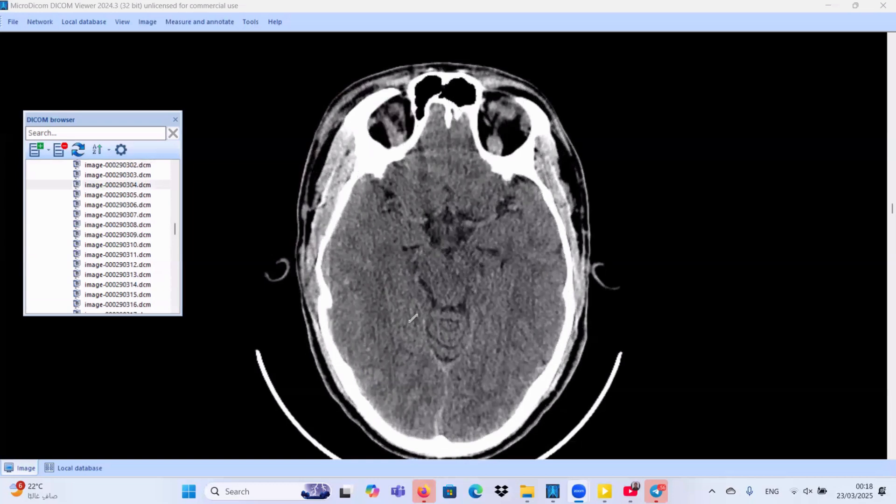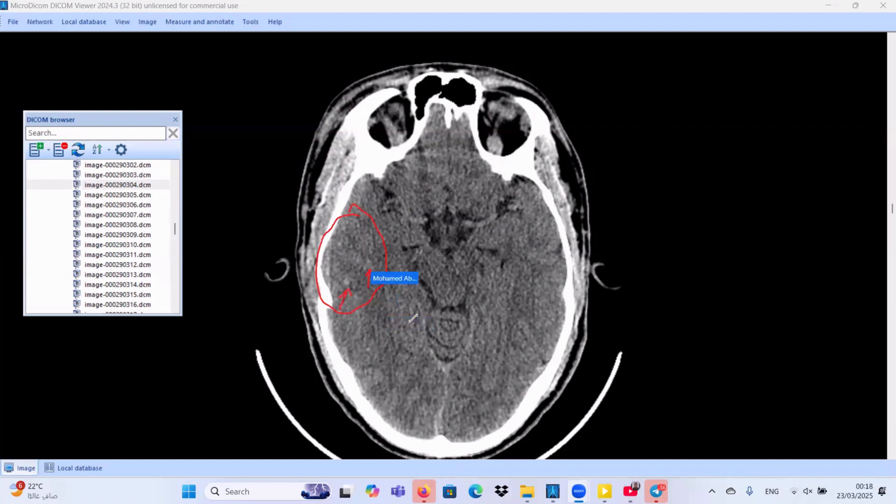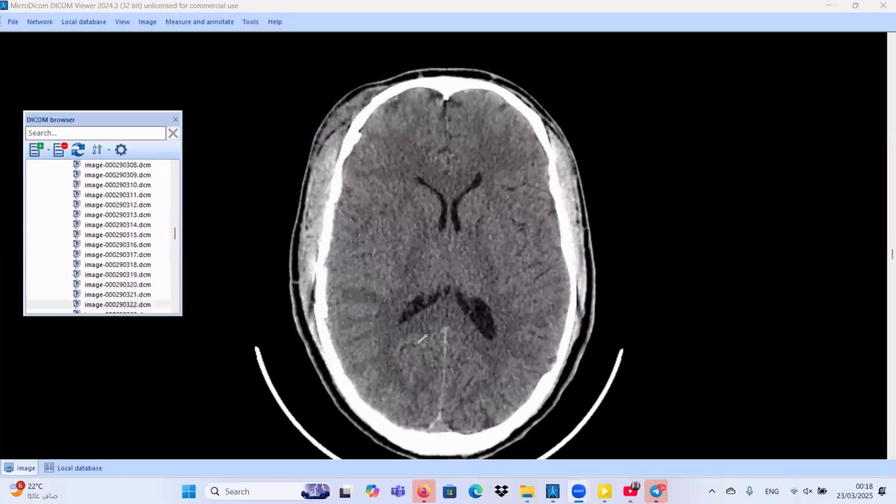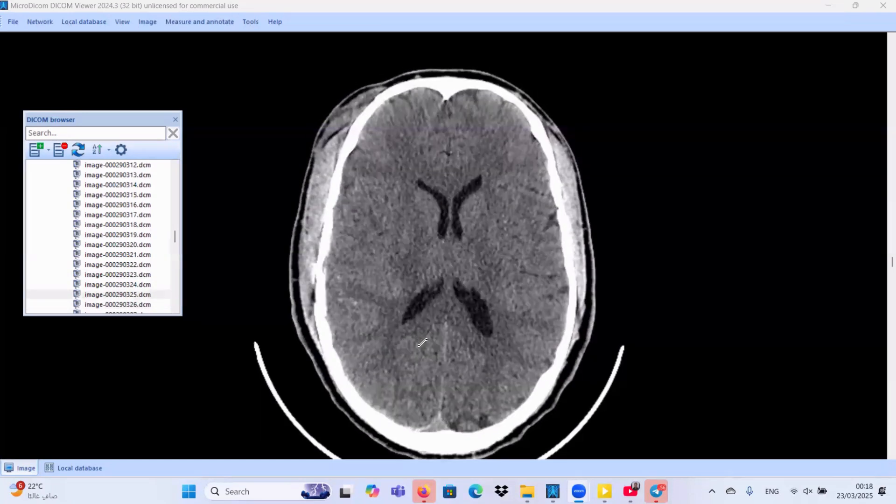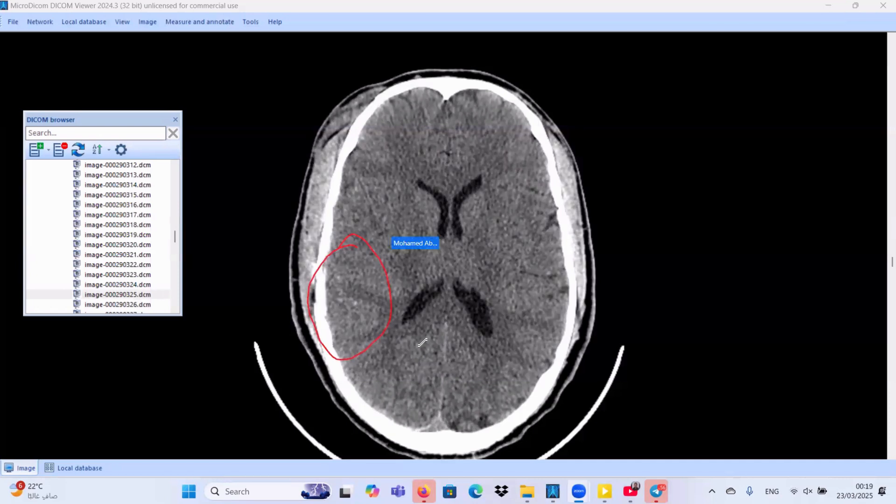We have also similar areas of brain contusion at the right temporal region. Also, at the right parietal region, we have also similar areas of brain contusions.